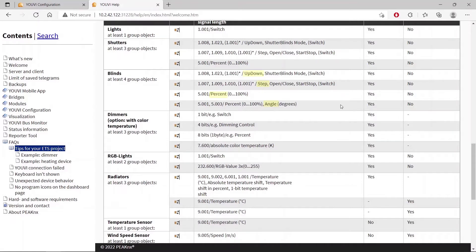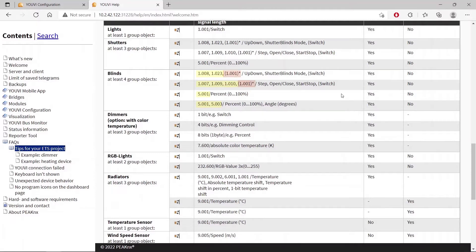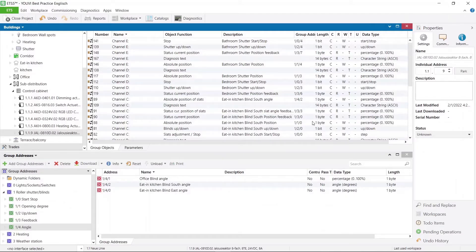However, these can also be other combinations. For a blind, it is also recommended to use specific data types and not the generic 1.001. This usually leads to better results in device recognition.